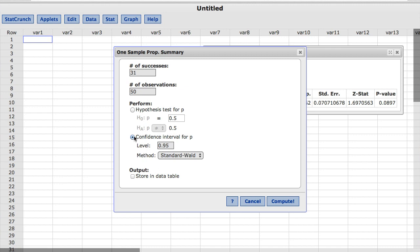By default, StatCrunch has a value of 0.95 for the level which will produce a 95% confidence interval for the population proportion. Changing this value to 0.99 would produce a 99% confidence interval. However, for this example, I will leave it at 0.95 and click Compute.